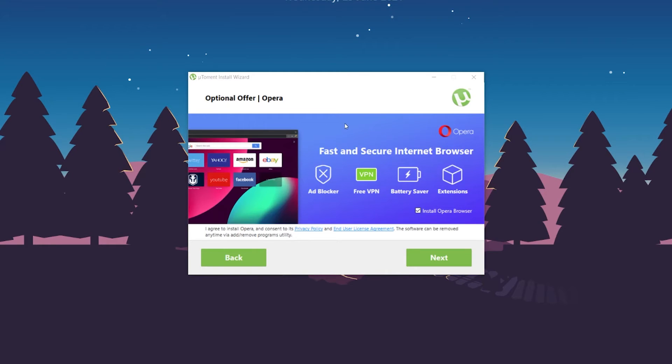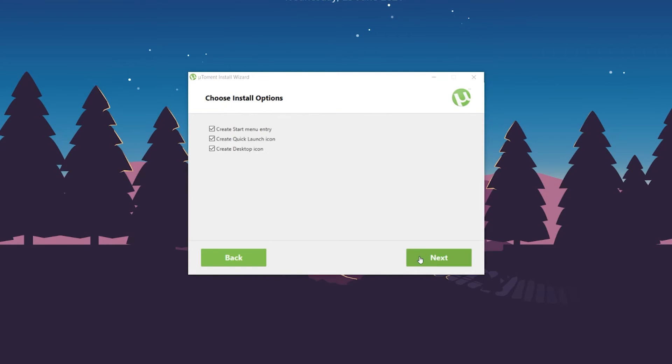uTorrent is offering to install Opera browser, but I don't need that either. I'll click this box to deselect it and click 'Next.' From here, I'll just need the desktop icon and the start menu entry.